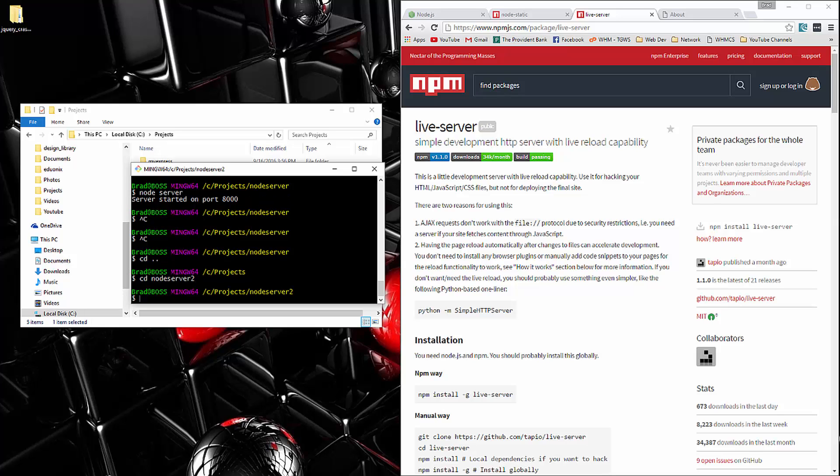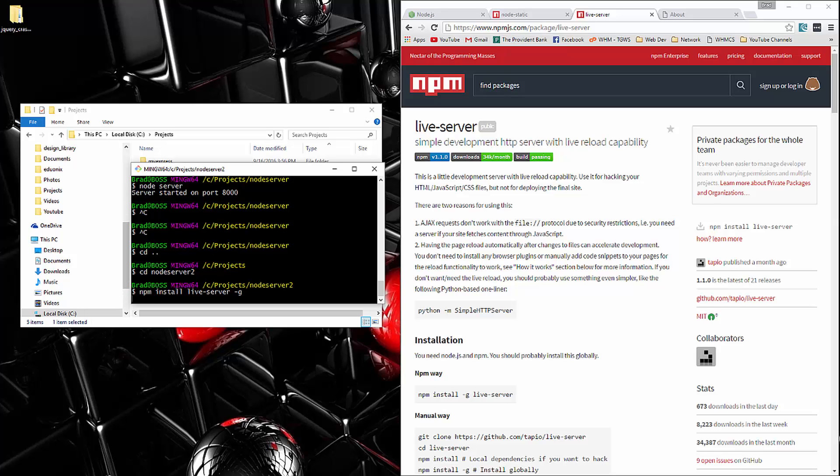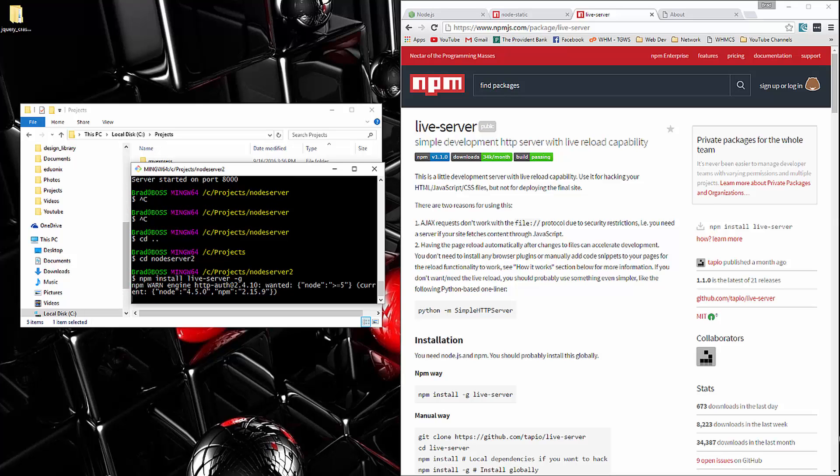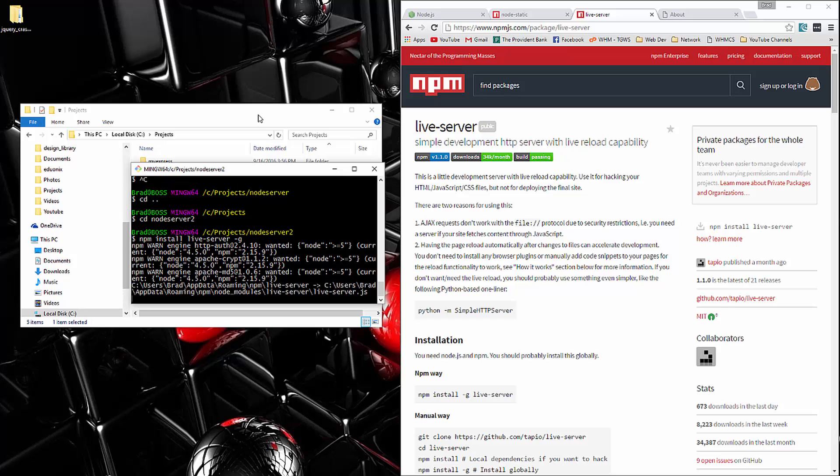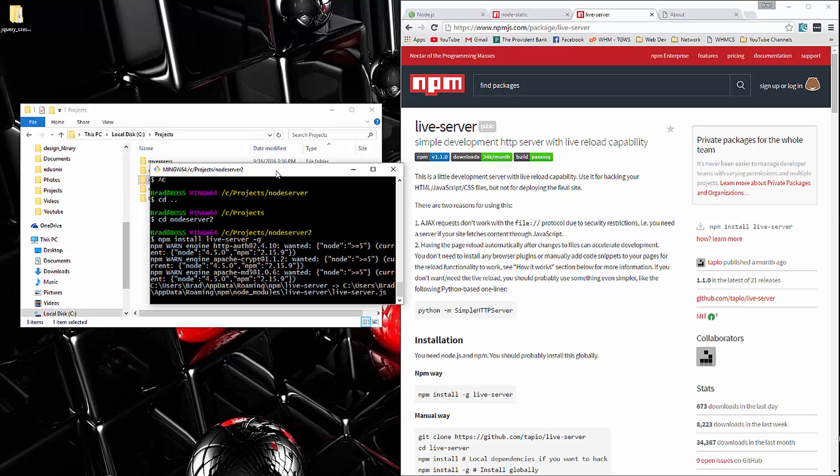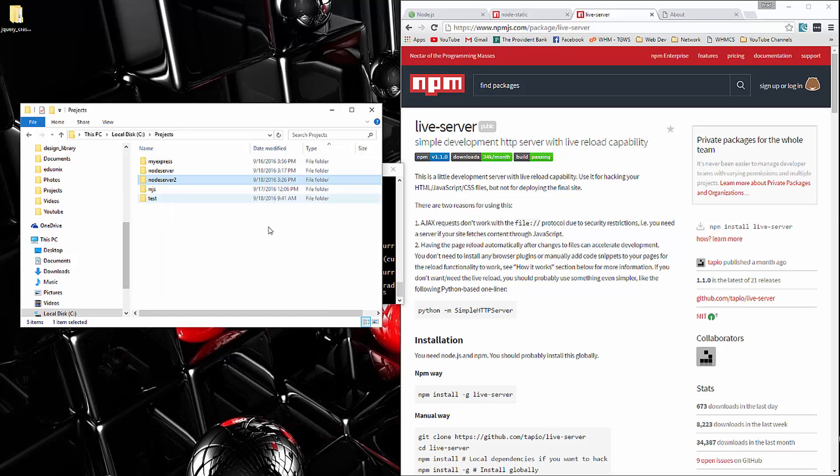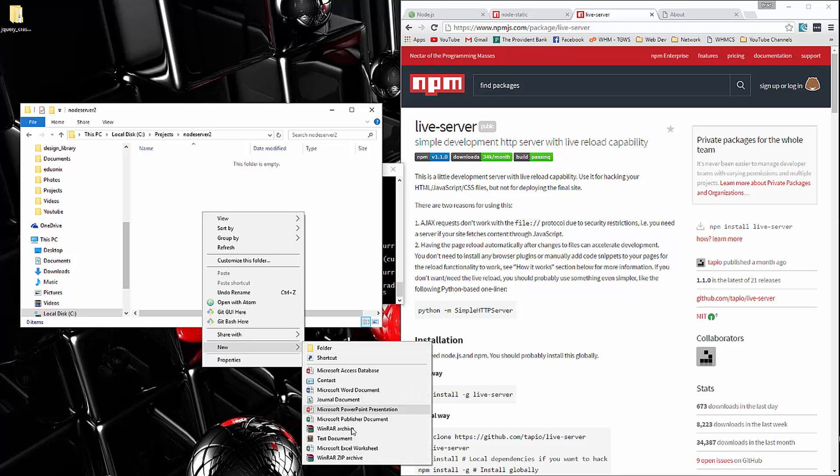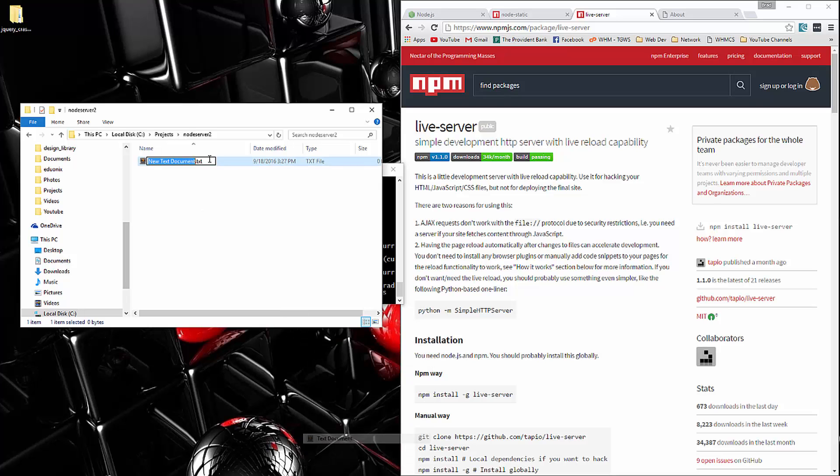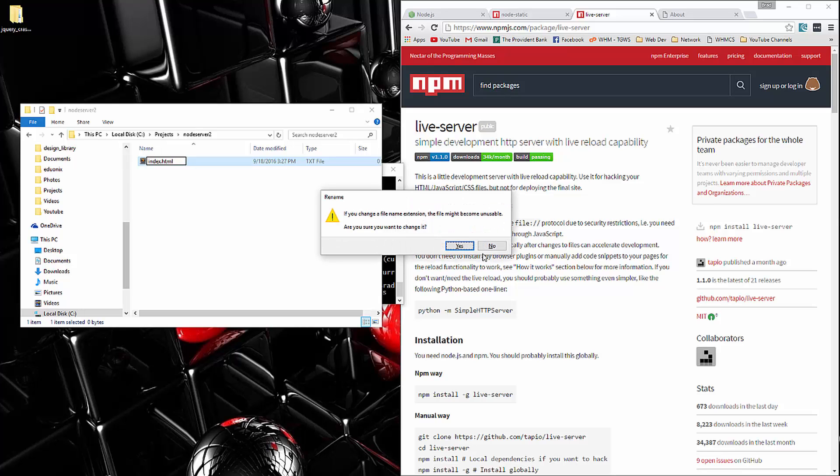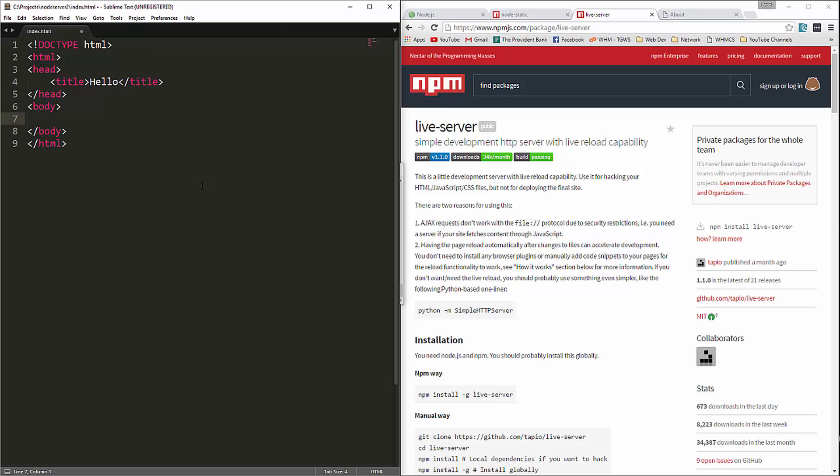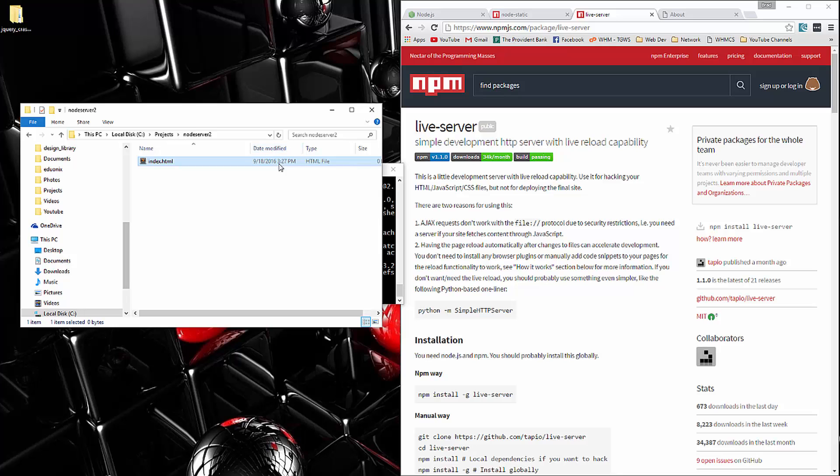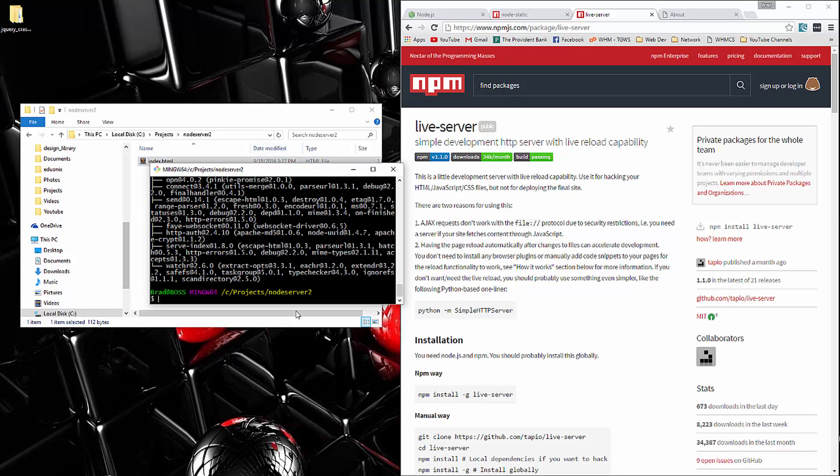And then we're going to install live-server. So npm install live-server and you want to make sure you add the dash G that'll install it globally. And I'm going to create an index.html page. And we'll open that up. Let's see how that's doing. That's installed.